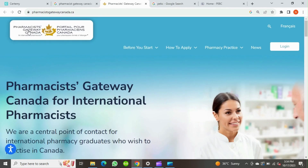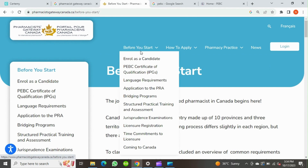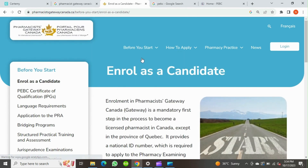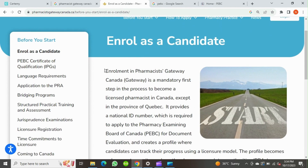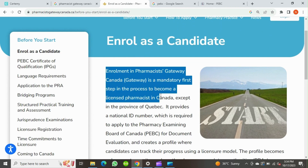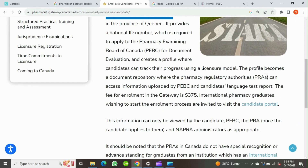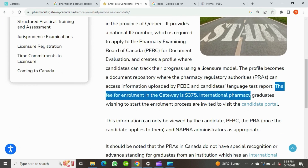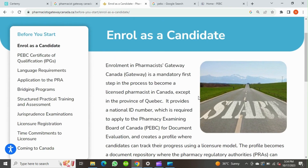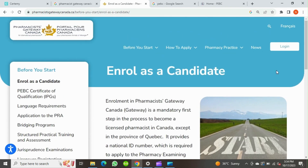Open the portal — this is Pharmacists Gateway Canada — and as we can see here, enrollment in Pharmacists Gateway Canada is a mandatory step in the process to become a licensed pharmacist in Canada. The fee for enrollment is 375 Canadian dollars; before it was 340. After registering with Gateway we will get a NAPRA ID. To begin the application process, we have to click on the button on the top of the page.